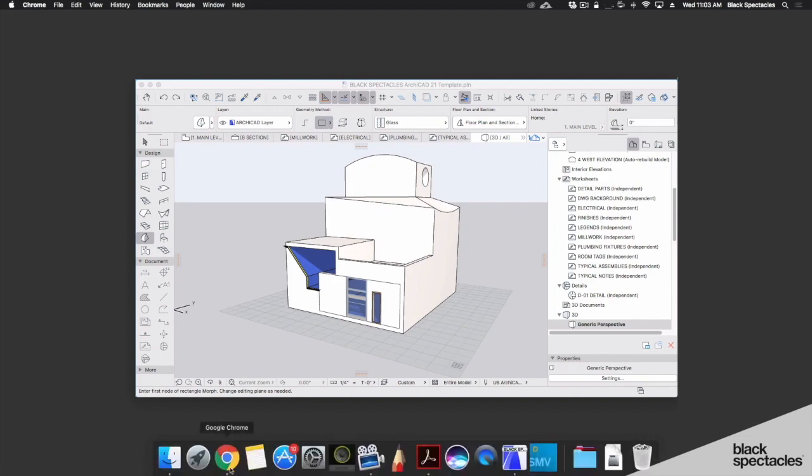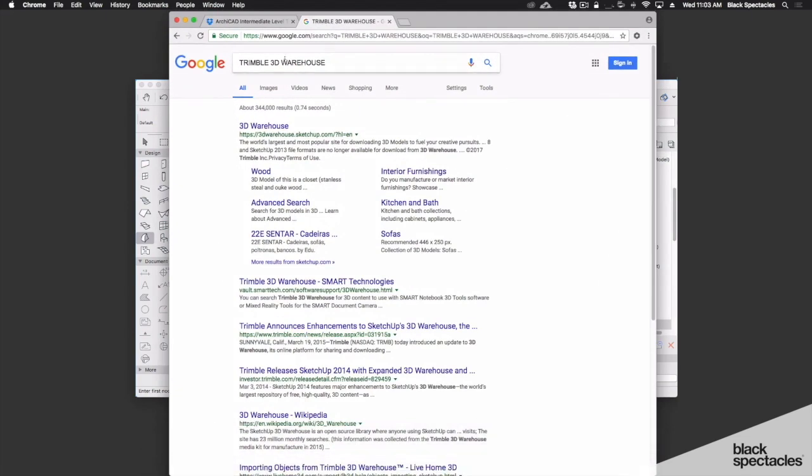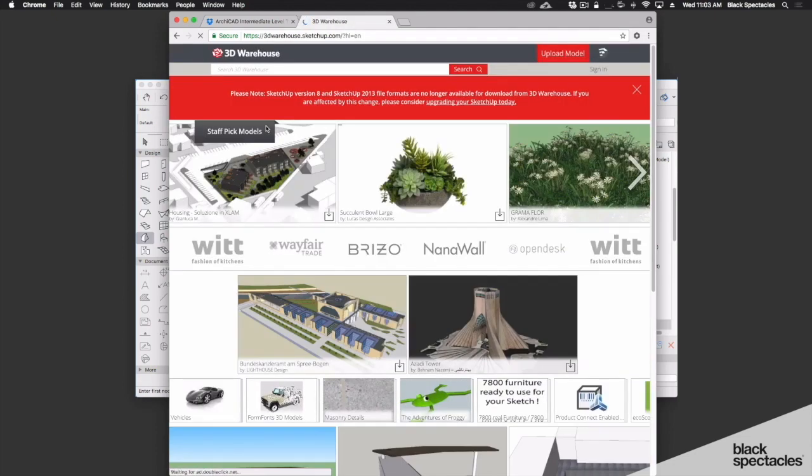Right now I'm going to go into my Google Chrome. I'm going to search Trimble 3D Warehouse and in the 3D Warehouse, this is where I can access all the SketchUp content.